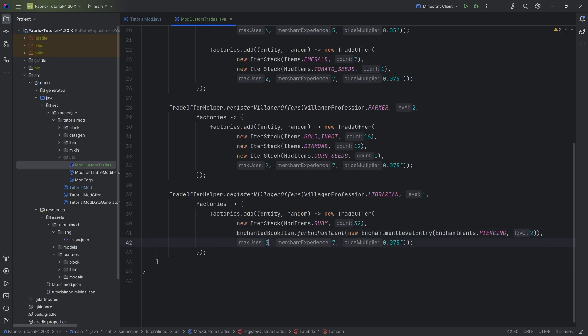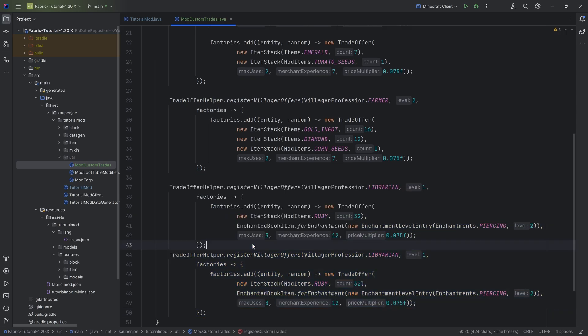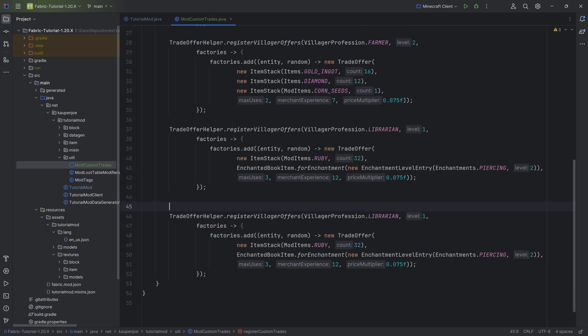So basically, this is going to return a new item stack with an enchanted book with this particular enchantment, and that's all you need to do. That's literally it. Now, maybe you can only use that like three times, but the merchant gets a crazy amount of experience. And once again, you can change what you have to pay for this, and you can change the level or the profession where this is being added to.